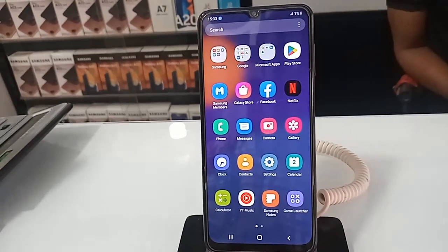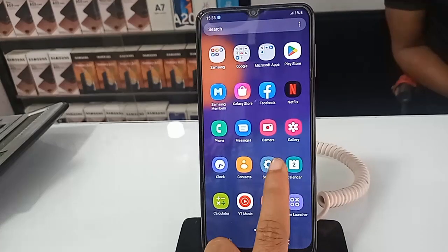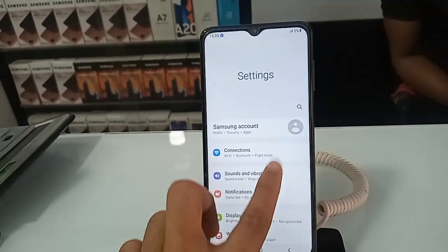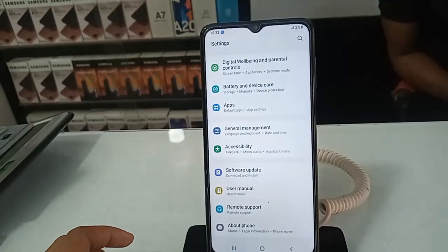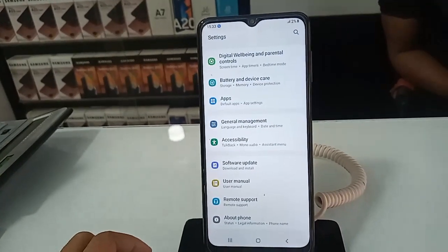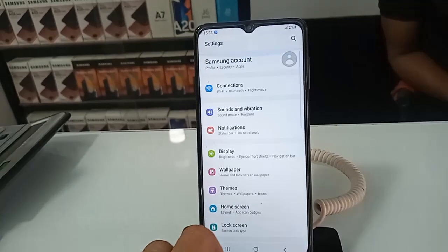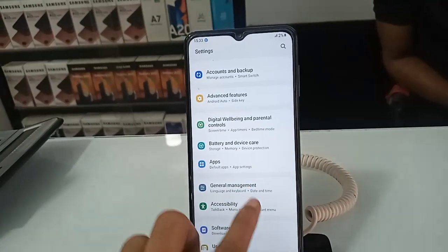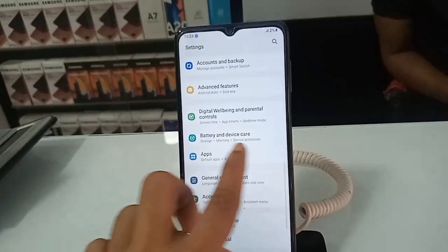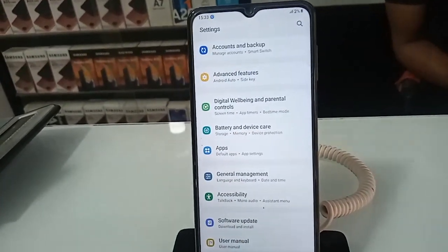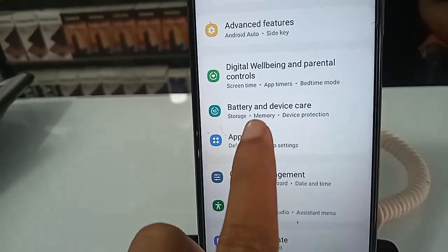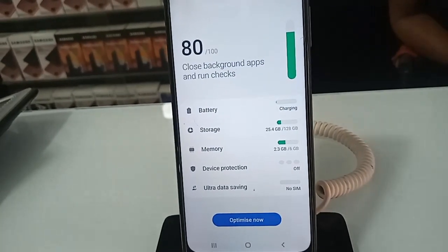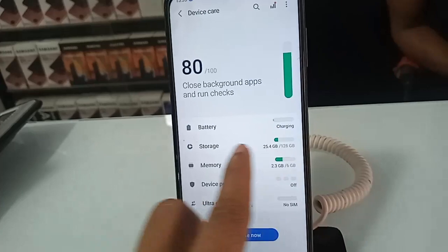First, you have to find the option called Settings and click on it. After clicking, a page will appear. From here, scroll down and you will see an option called Battery and Device Care. Click on that option, and you will be presented with many options.